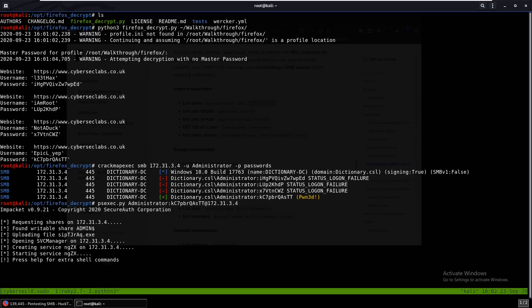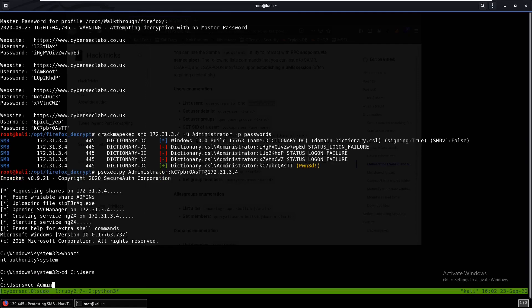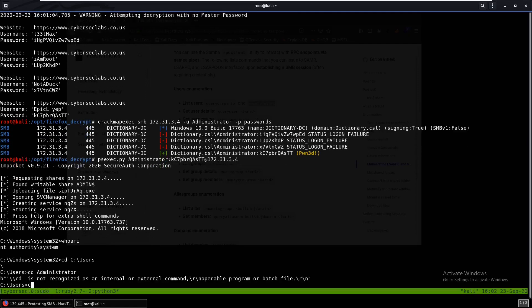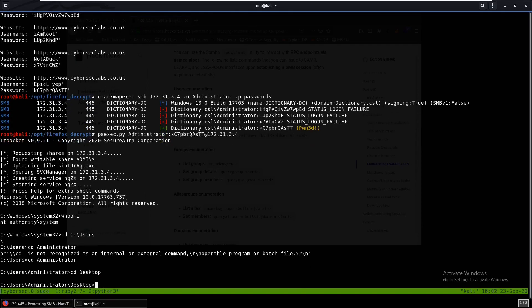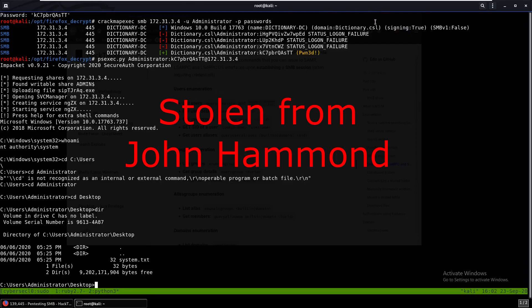We log in using psexec.py administrator:password@172.31.34. We're in and running whoami shows NT AUTHORITY\SYSTEM. We navigate to the Administrator's Desktop and find the system flag right there. Hope you guys enjoyed this video — please leave a thumbs up. I messed up a bunch of times and forgot a lot of things, but thanks for watching. See you next time.